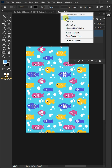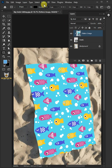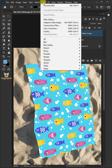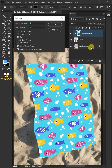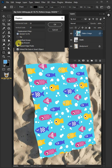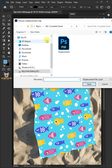Close the document, then go to Filter > Distort > Displace. I'll make the horizontal and vertical scale 10, the displacement map Stretch to Fit, and the undefined areas Wrap Around. Press OK, then open your displacement PSD file that you saved earlier.